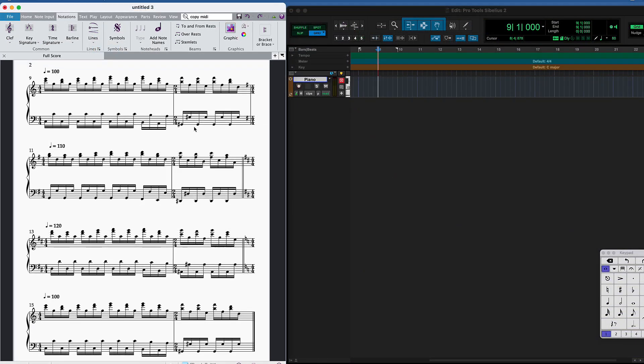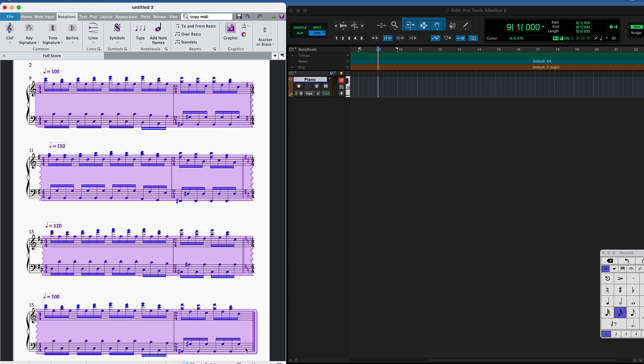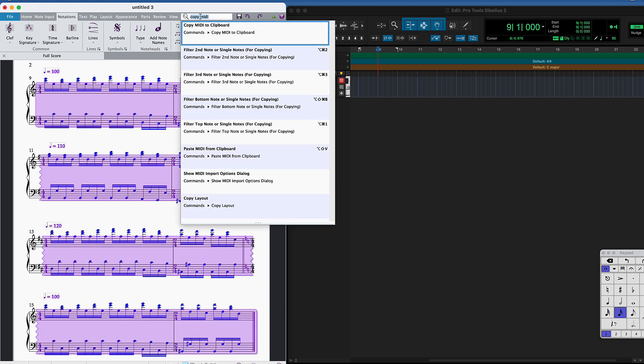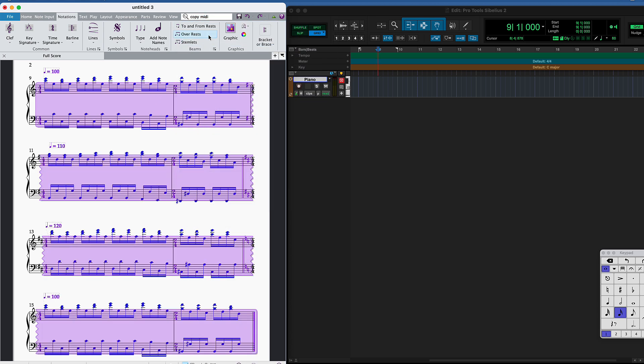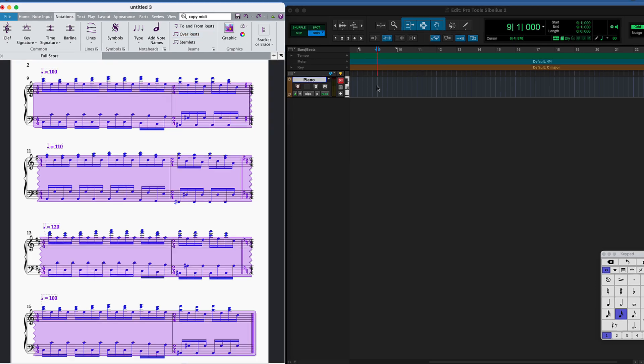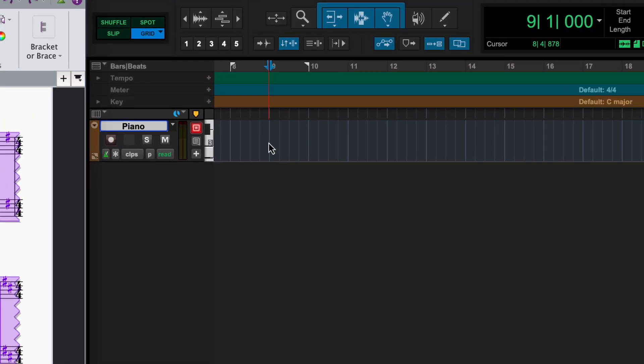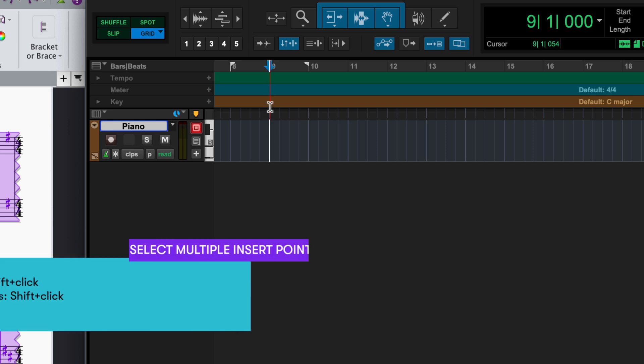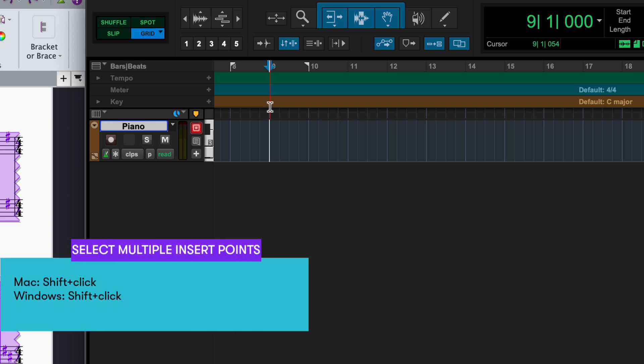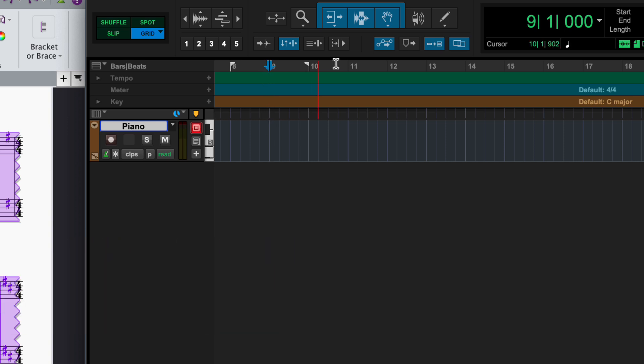To copy the song structure in Sibelius, Command Click to create a system selection and use the Copy MIDI to Clipboard command. In Pro Tools, you can paste all of the notes, tempi, meter and key data at once by shift-clicking to select the rulers as well as the timeline.